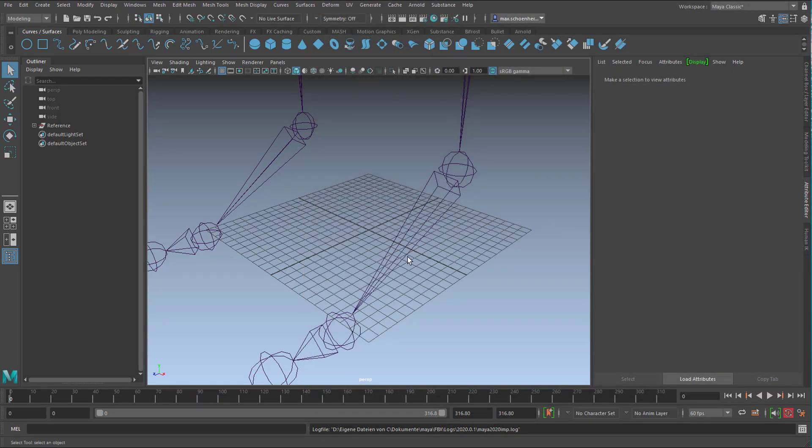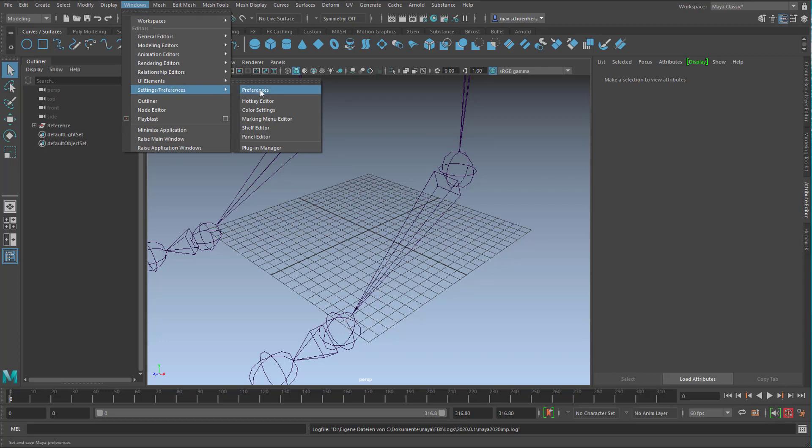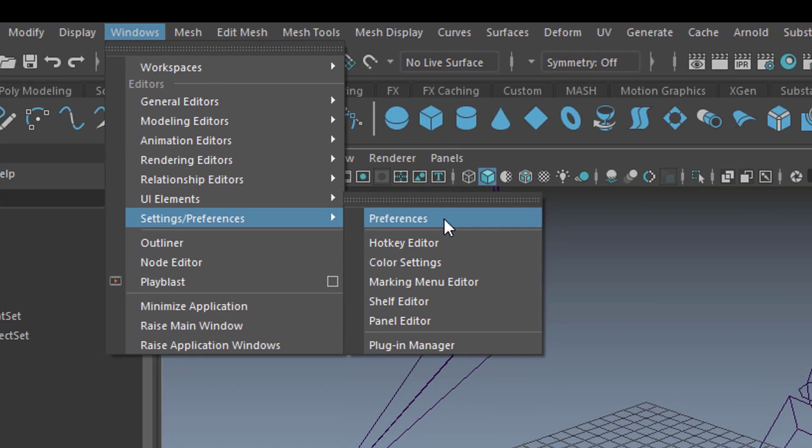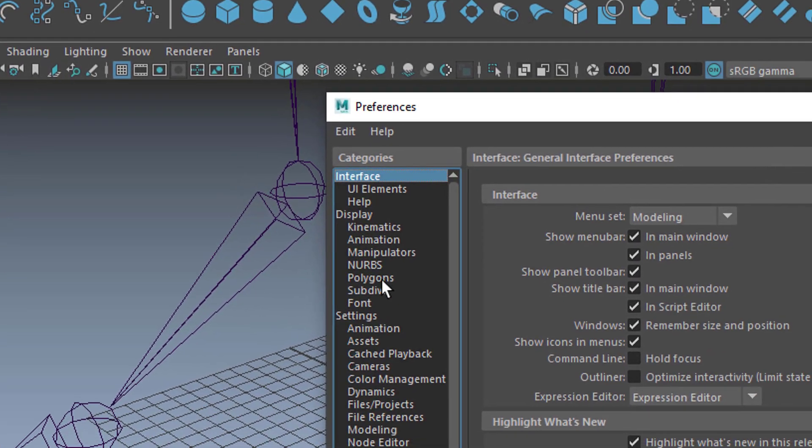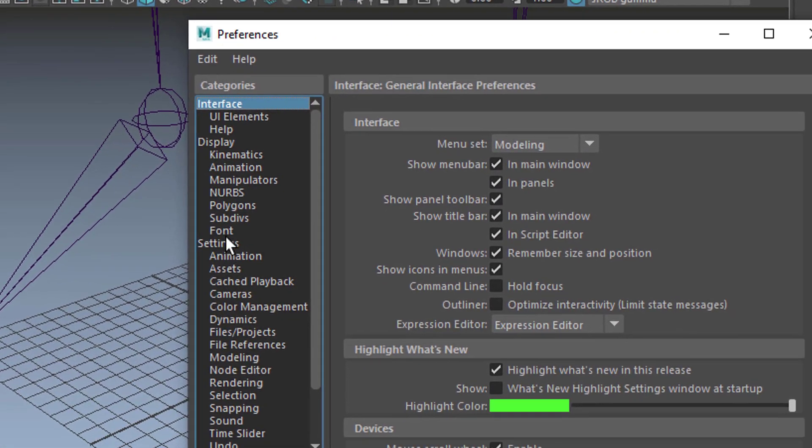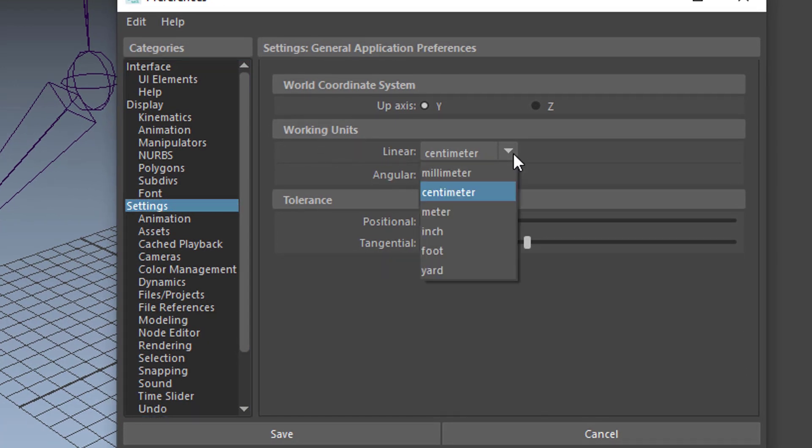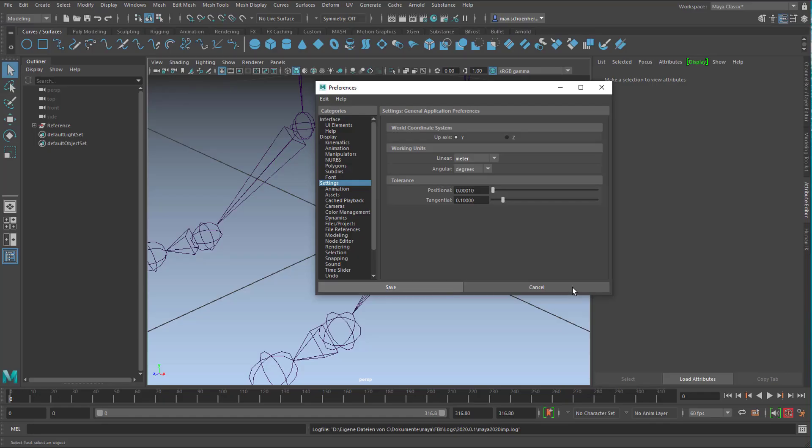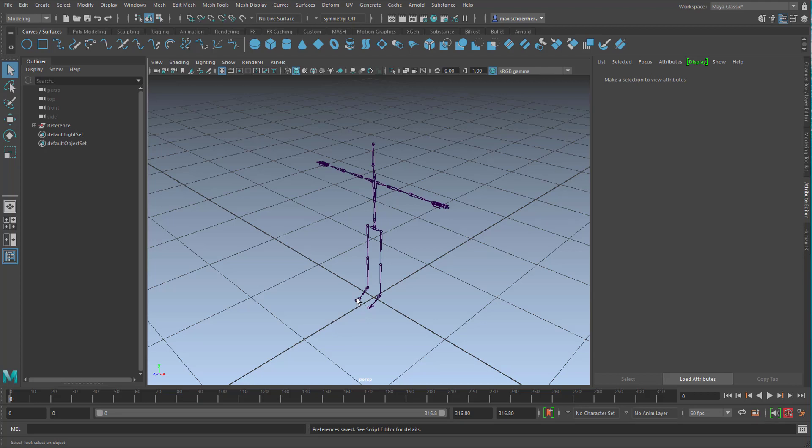As always the character animation is far too big for the standard grid. So what I do now is go to Windows, Settings, Preferences and Preferences. Just brief meditation. Windows, Settings, Preferences and Preferences. And then right here in the middle you find the settings and they are in working units centimeters and we need meters. And we save it.